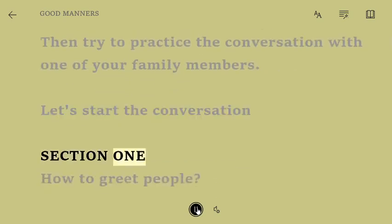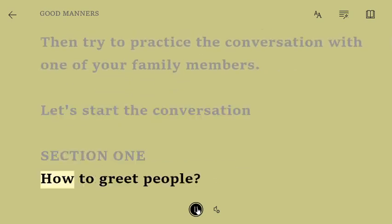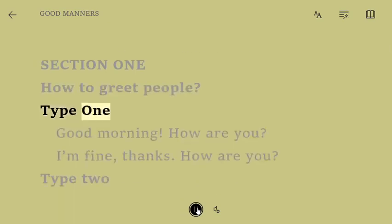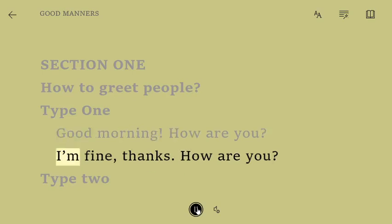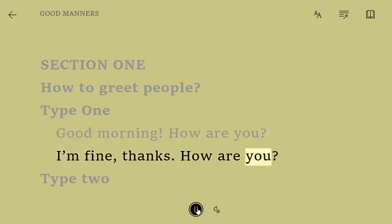Section 1: How to greet people. Type 1. Good morning. How are you? I'm fine. Thanks. How are you?